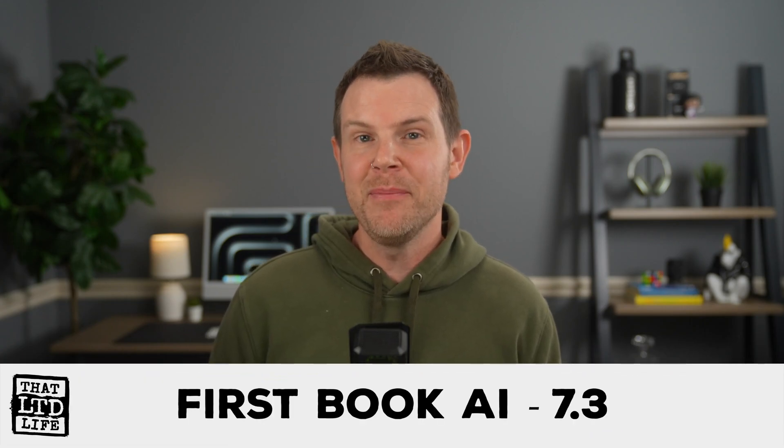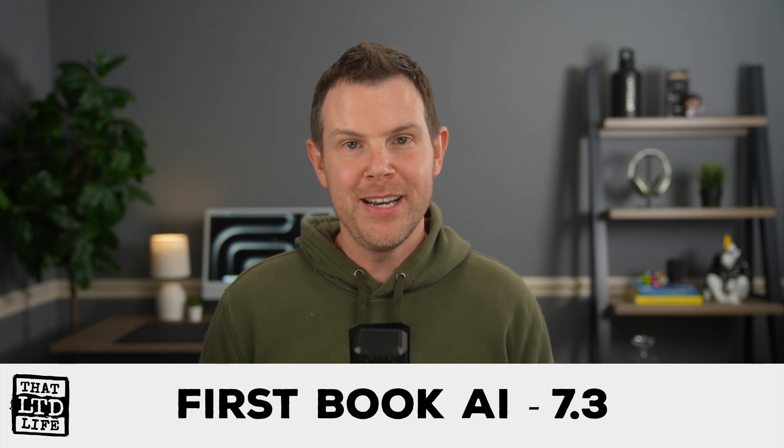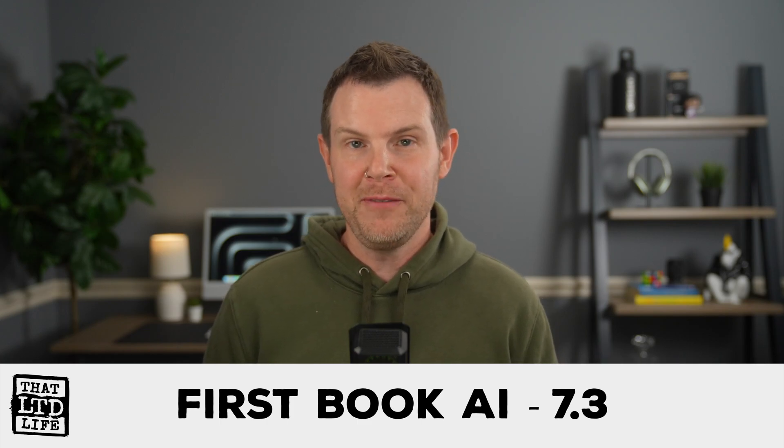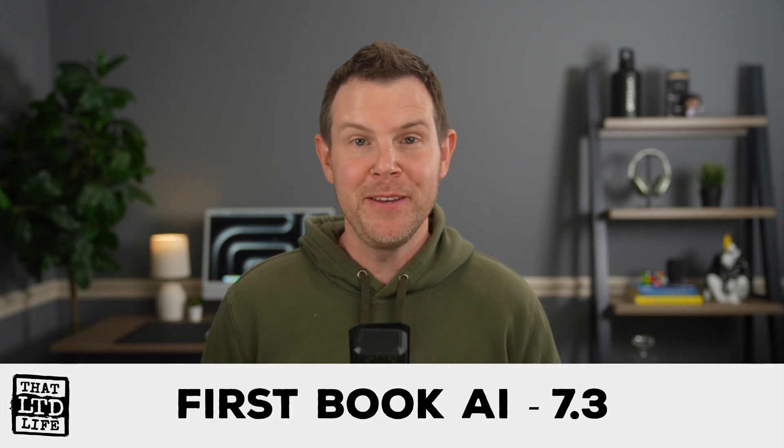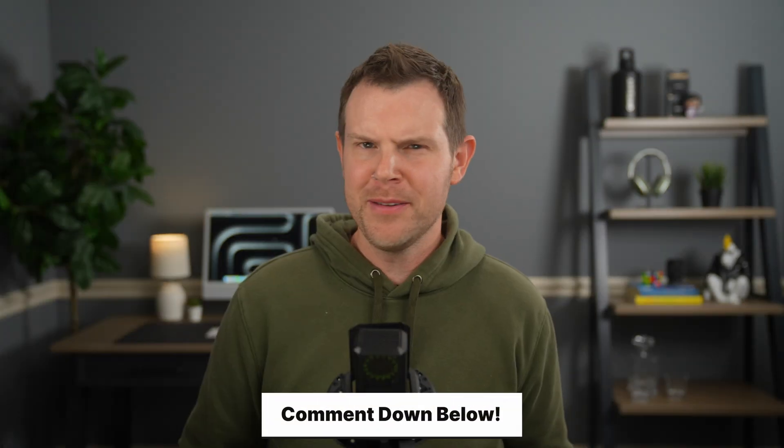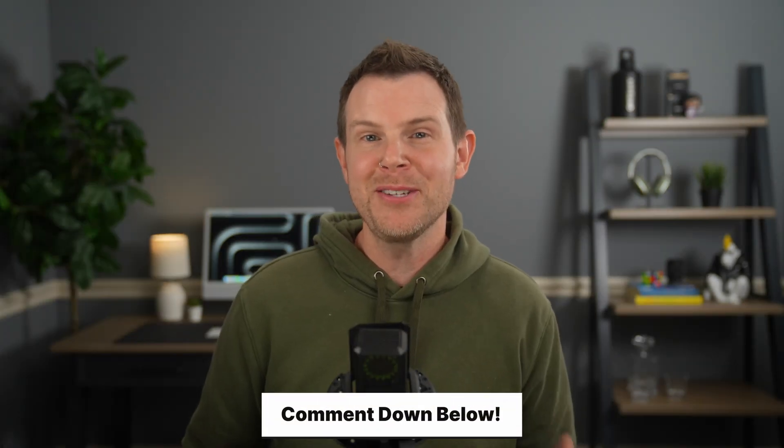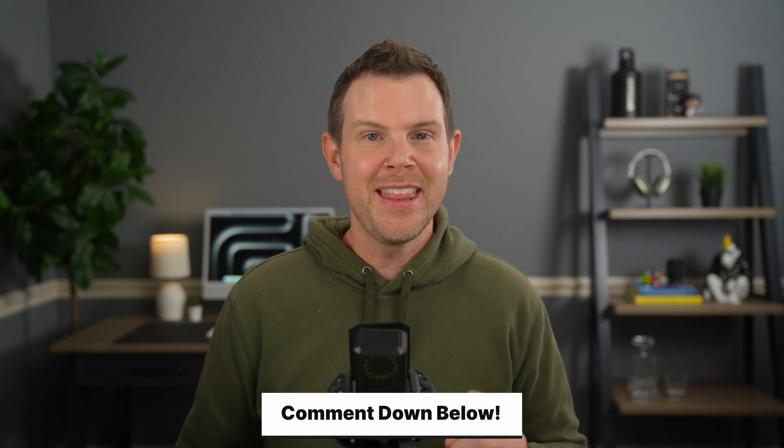Overall, I'm going to give first book AI a 7.3 out of 10. Very nice implementation of this tool, but just makes me feel all morally twisted around. That's going to do it for this review. If you want to grab a copy of this tool, I've got a link in the description. Go ahead and leave me a comment for the algorithm or ask me a question. I will genuinely answer it. Thank you for watching and I'll see you in the next review.